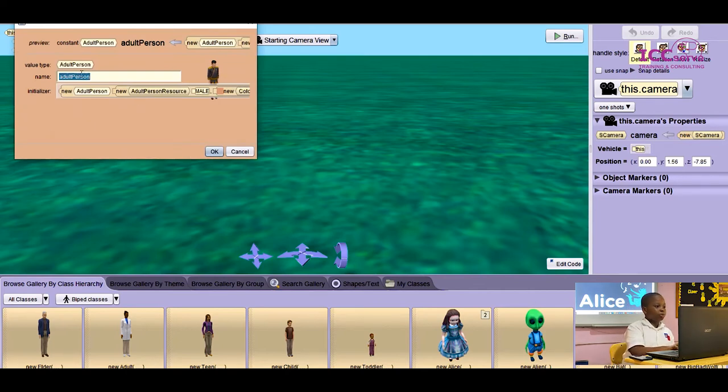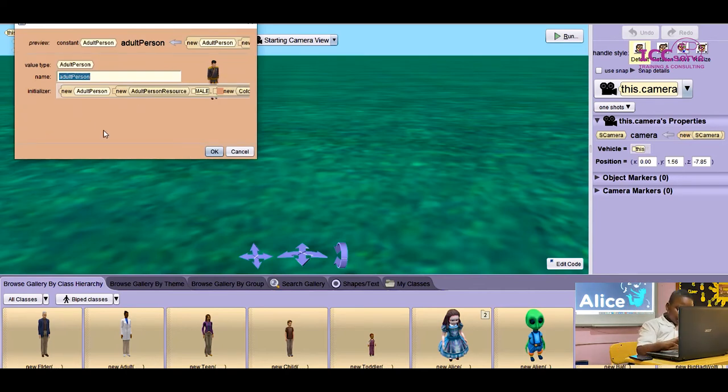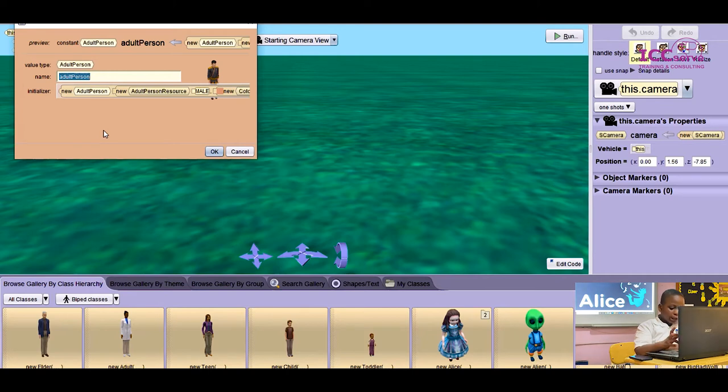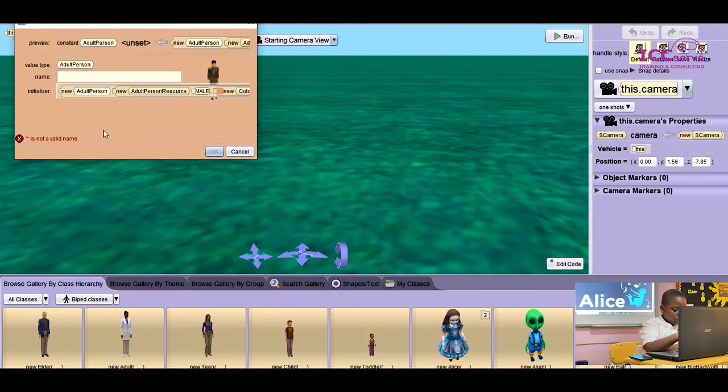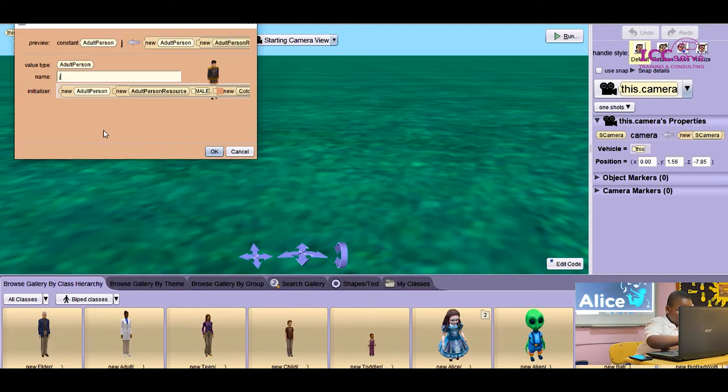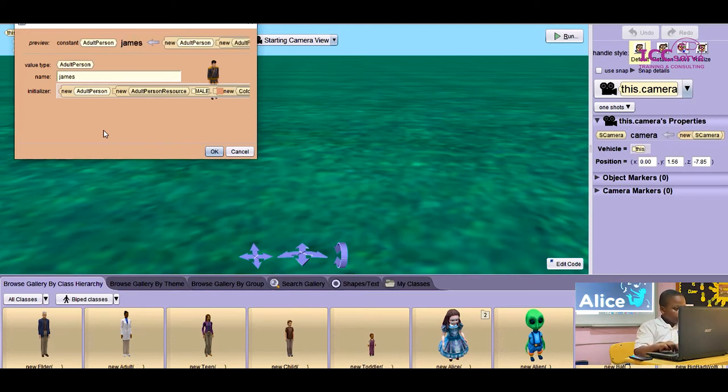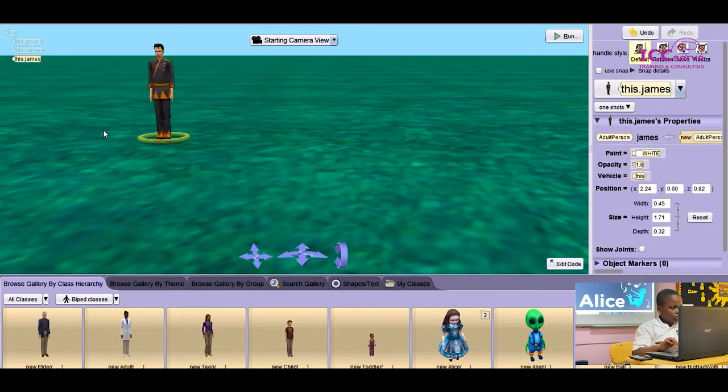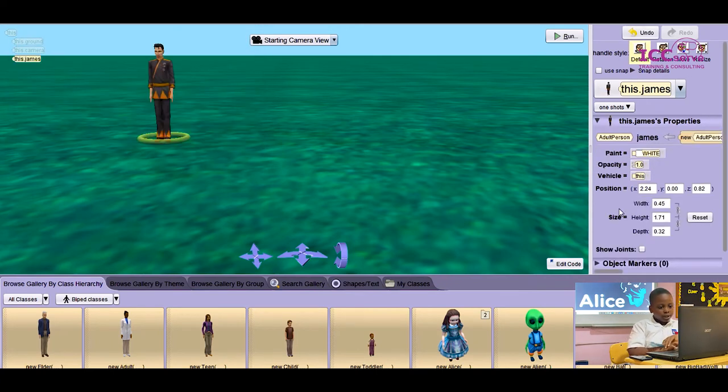Here it will be asking you if you want to change the name. If you don't want to, you can press cancel, but I want to change the name. I'm going to change it to James. As you can see, James has appeared on the land.